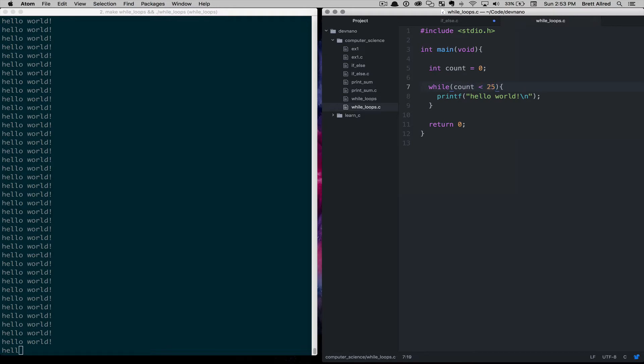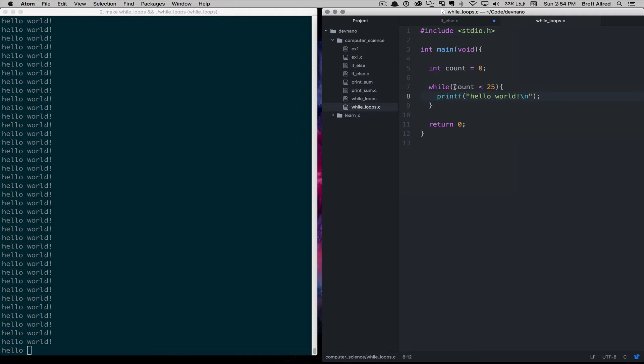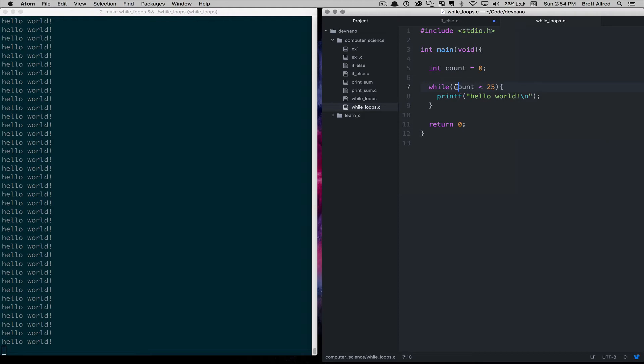And so if you remember in the last lesson, Boolean expressions, this will get evaluated, and count is less than 25, yes or no. That will result in a yes because count is 0, and then that will move on to this code block.